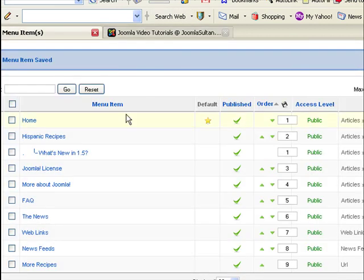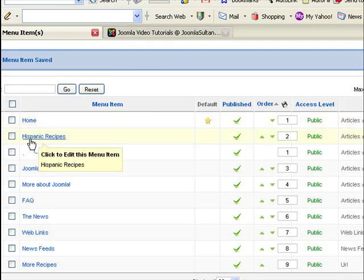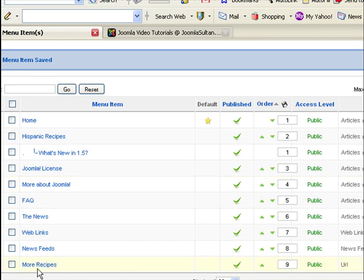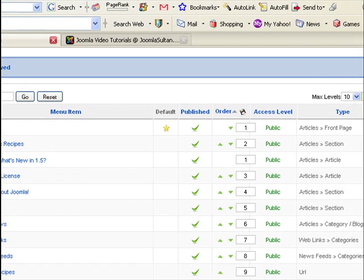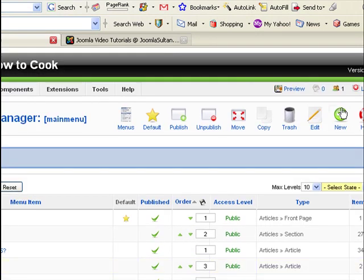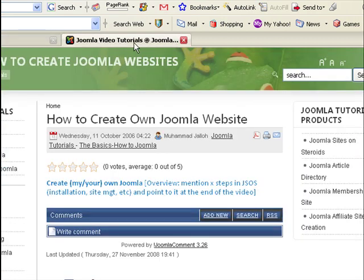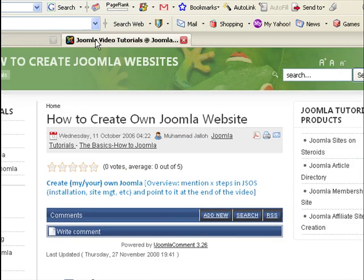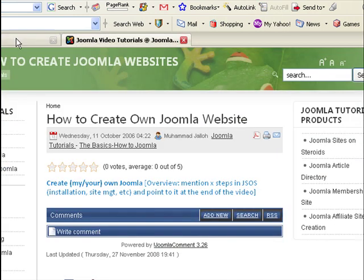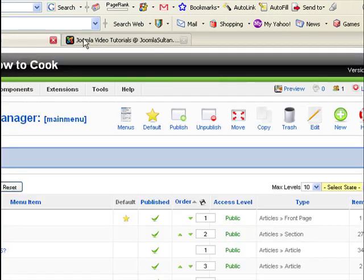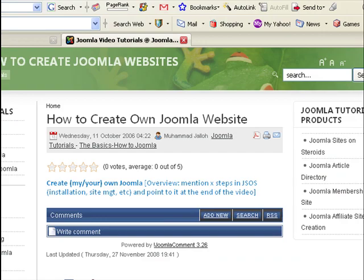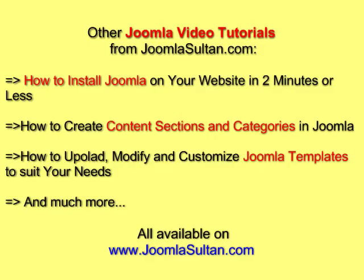So those are two ways to create menu. You can either rename it like we did here, or create a fresh menu item by going to the top right hand corner, click on new, and following the instructions. That's how to create menu items. And I'll be uploading some other videos on other aspects of using Joomla. Thank you very much. And I wish you all the best. This is Mohamed Jalo from JoomlaSultan.com.